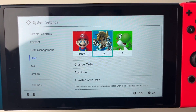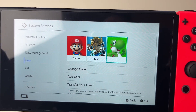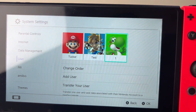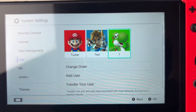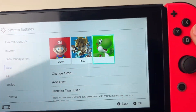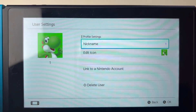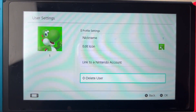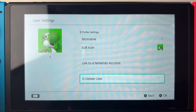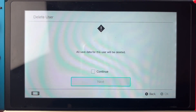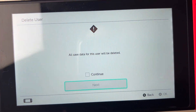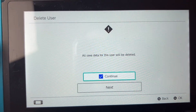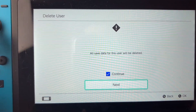Then choose the user you wish to delete — in this case user 1 — and click on it or press A. Then go down to delete user just like so, click there, and confirm your decision by clicking on continue and then next.